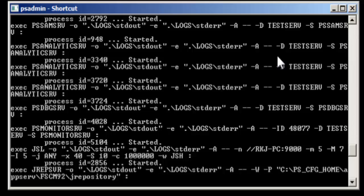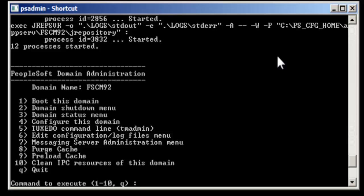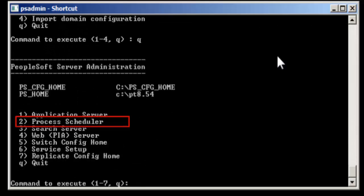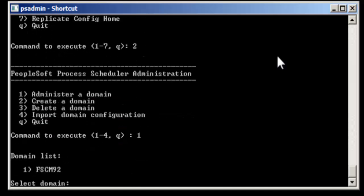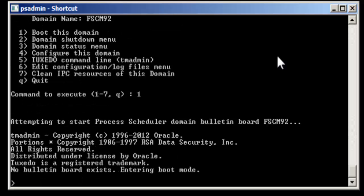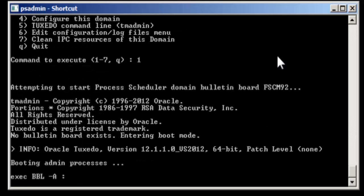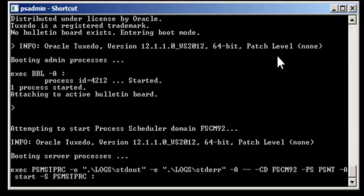Now we have to restart process scheduler. Select option to administer domain, domain name, and then boot this domain in the same way. The process scheduler will be rebooted as well.